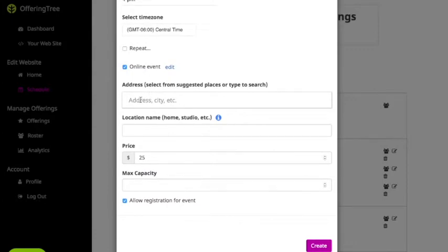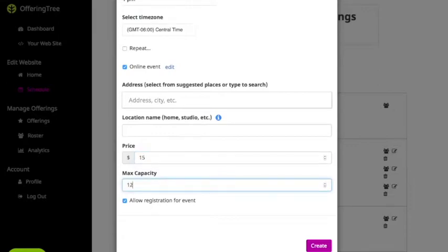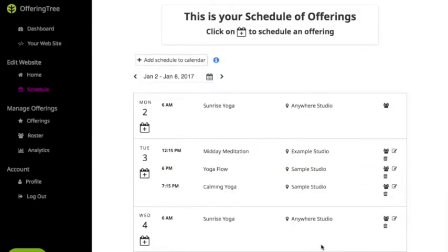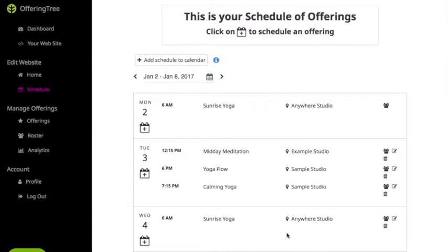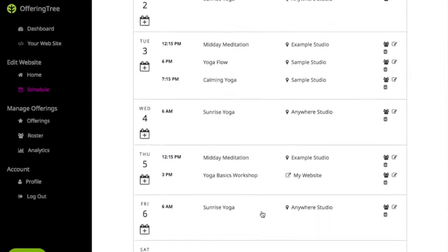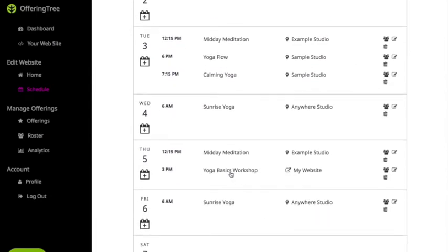I don't need to fill out the physical address because there is no physical address in this case. The fee for the course is $15 and I'm going to allow 12 people to register for this particular workshop. I've clicked 'Allow Registration for the Event' and now I can go ahead and click Create. The event is now added — if I scroll down you'll see Yoga Basics Workshop showing up as a link indicating it'll take you to an online event for registration.